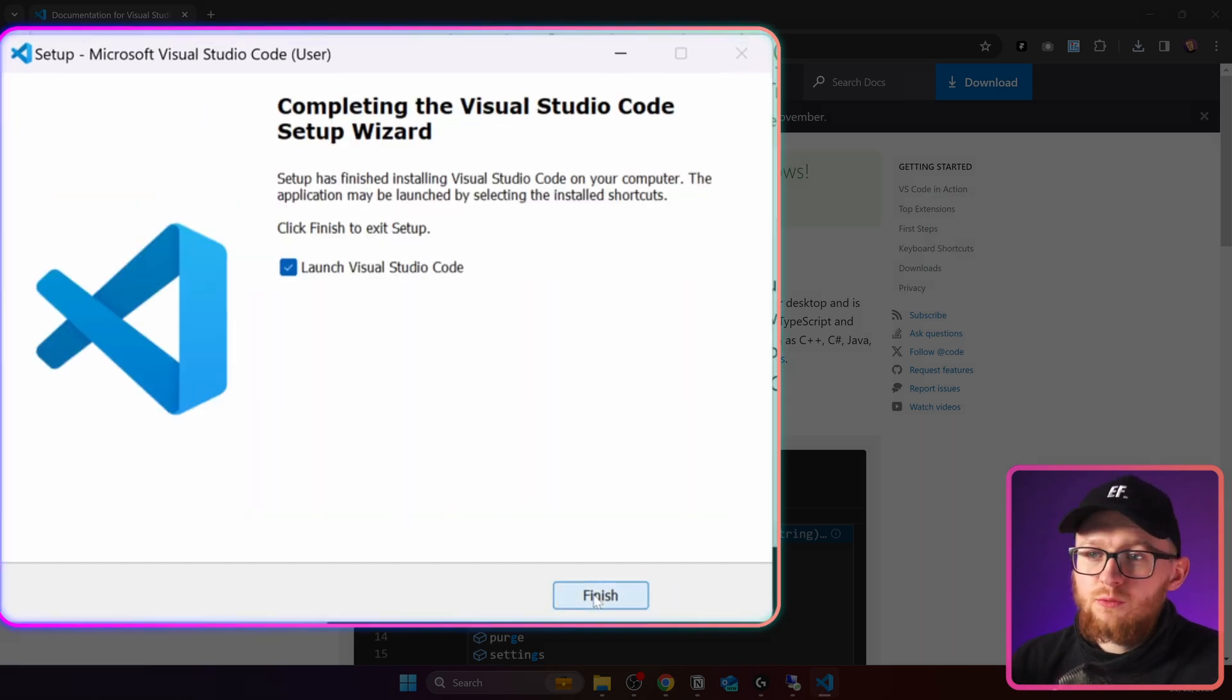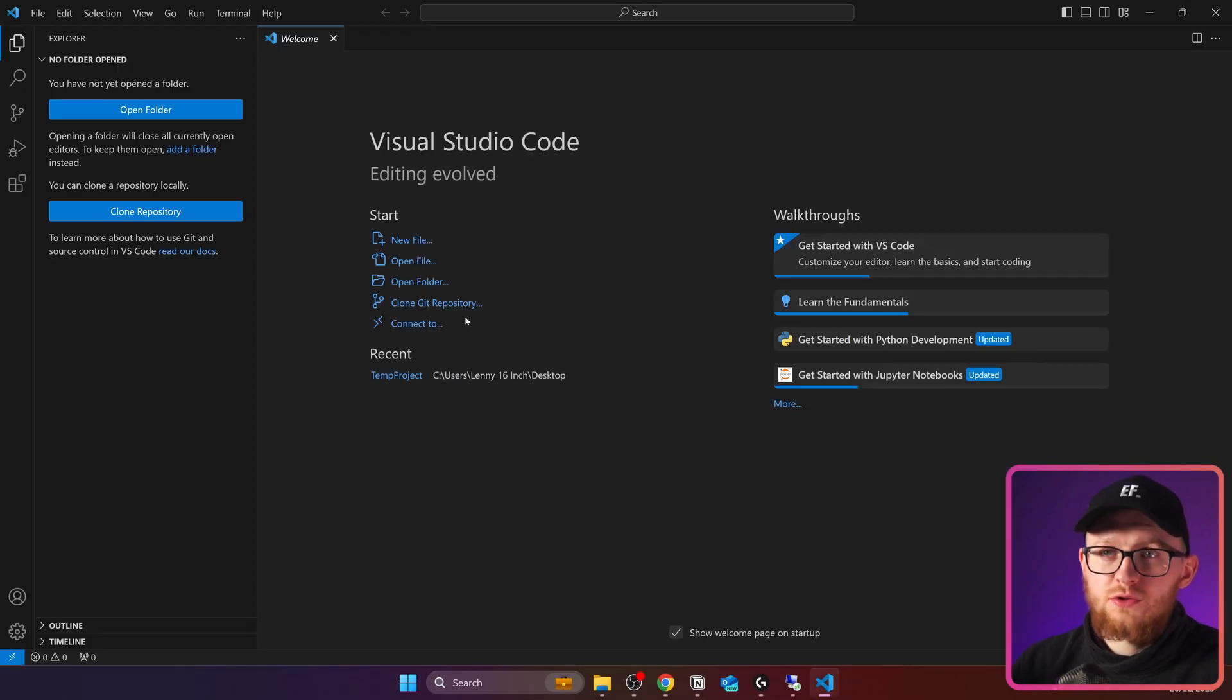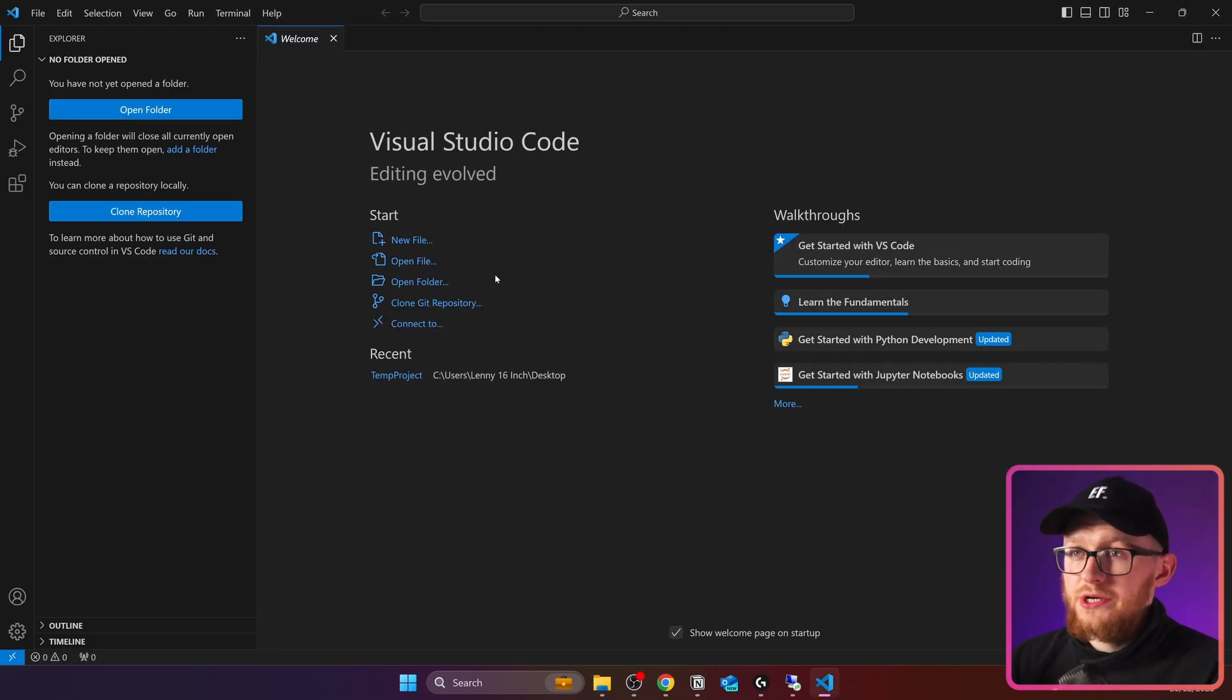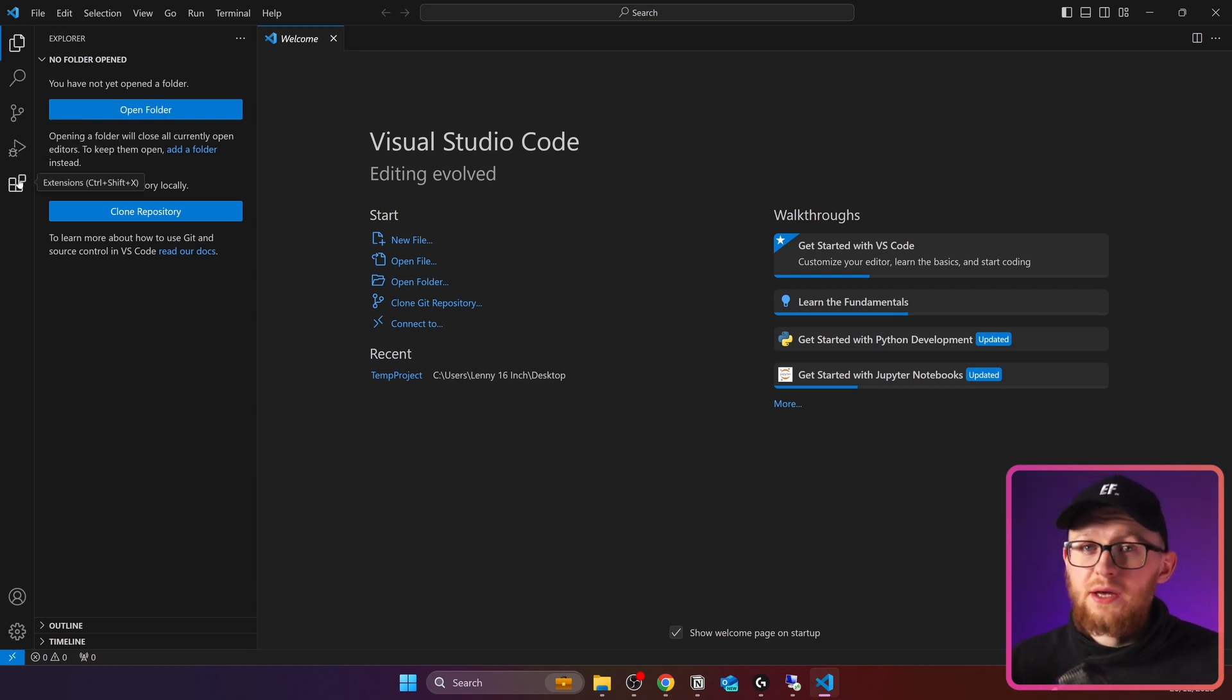Once it's complete, we can click on Finish and it will open Visual Studio Code. And this is how Visual Studio Code interface looks. I'm not going to go in details. I'm just going to show you the steps to make Revit API autocomplete.